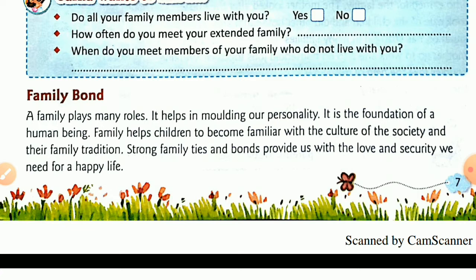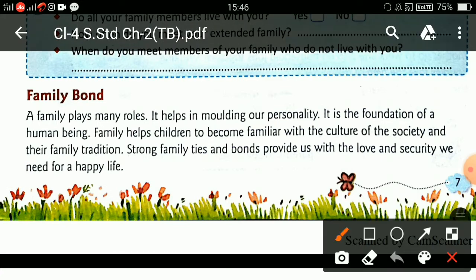Families help children to become familiar with the cultures of the society and their family tradition.